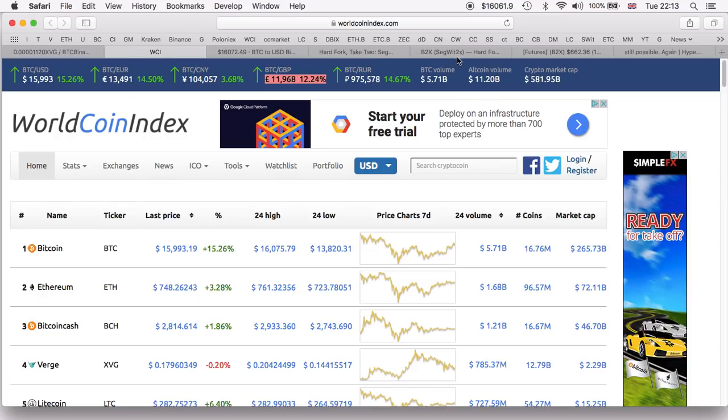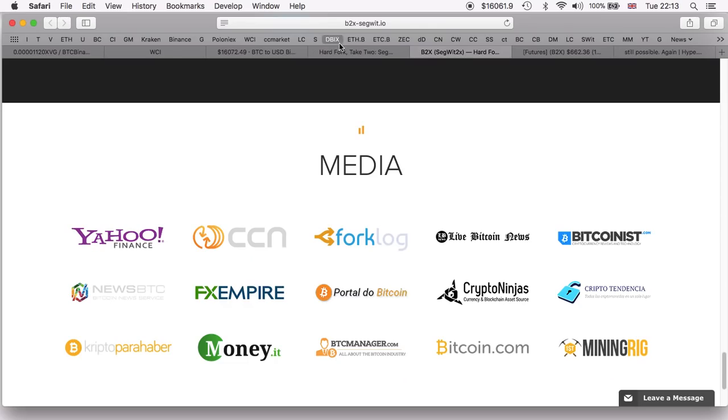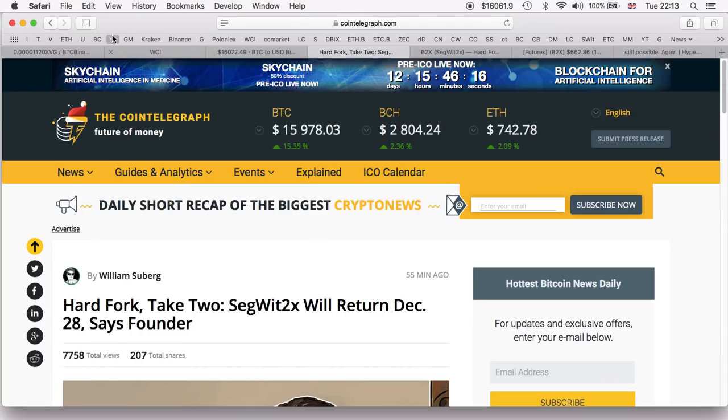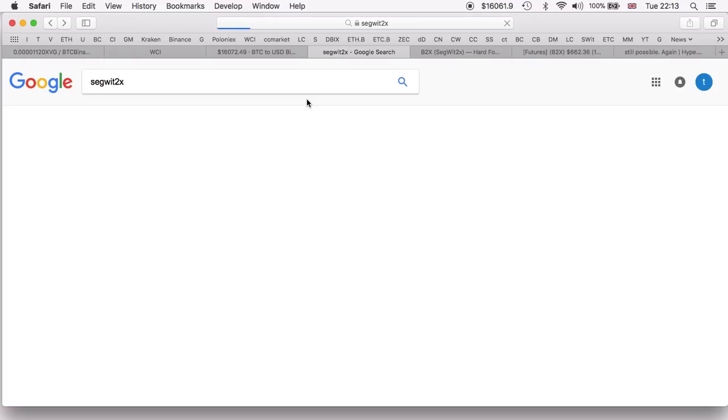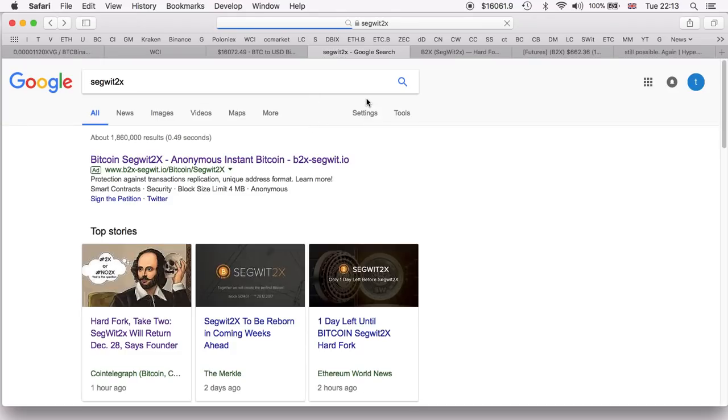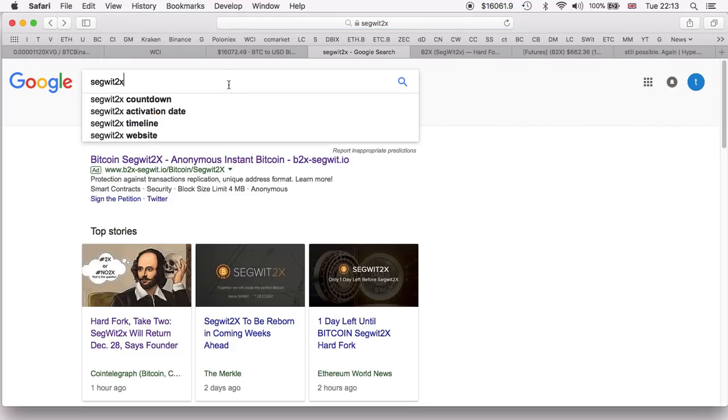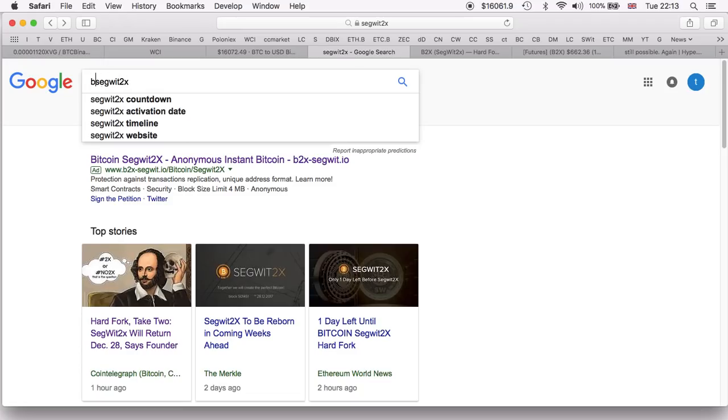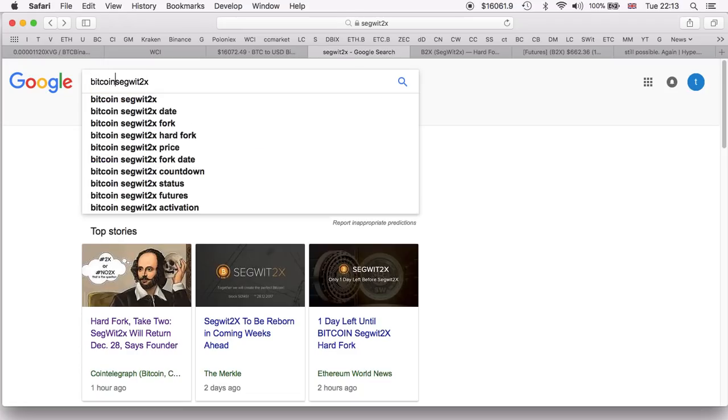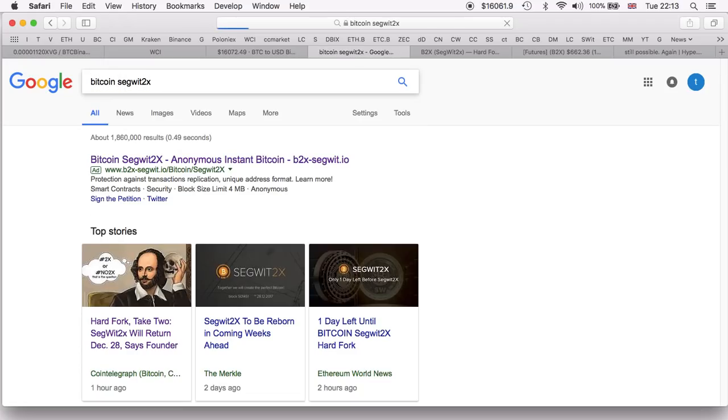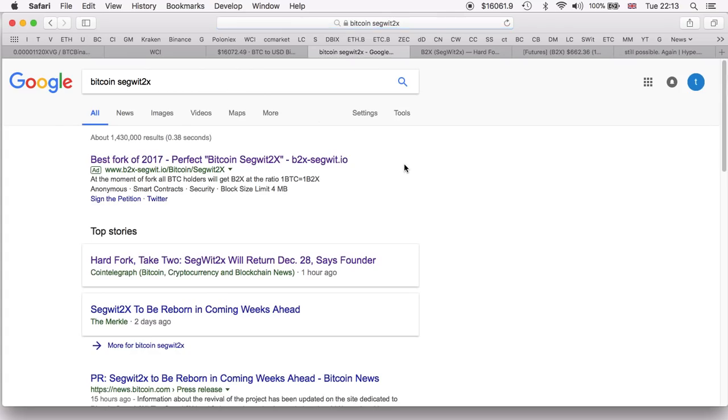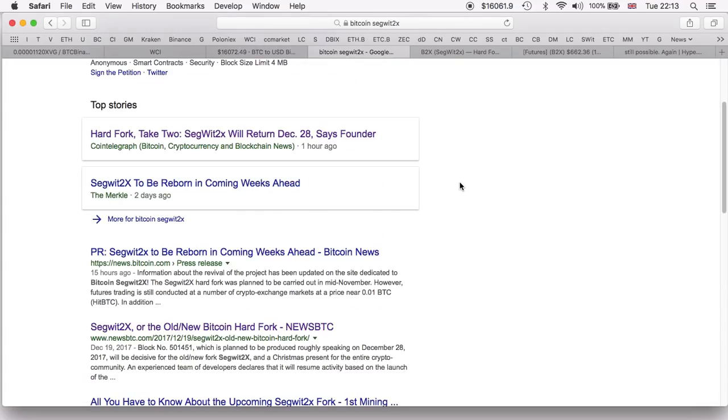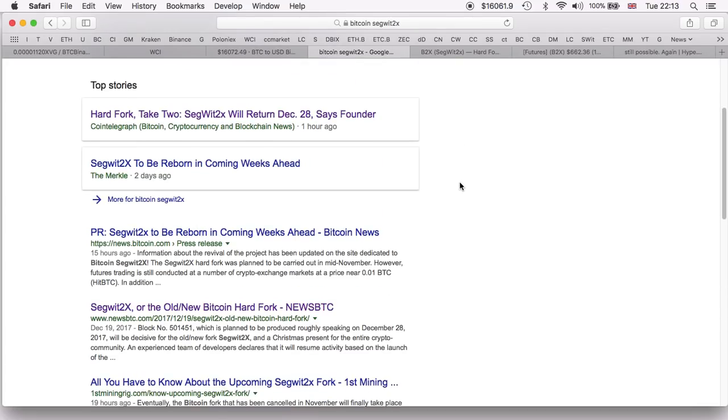If we go on Google and put in Bitcoin SegWit2x, let me show it real quickly right here before we end the video. You can clearly see there is not much information regarding wallets and things like that. It's pretty much the same thing I've just mentioned to you.